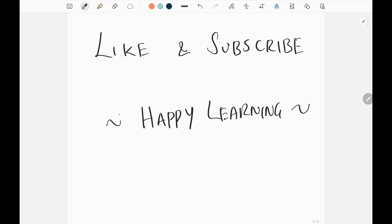Thanks for watching the video. Please like and subscribe, and comment the problems you want me to solve so I can cover them in upcoming videos. Also check out my other LeetCode videos which you may find very helpful. Keep supporting and happy learning — cheers!